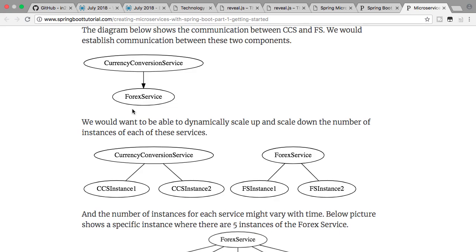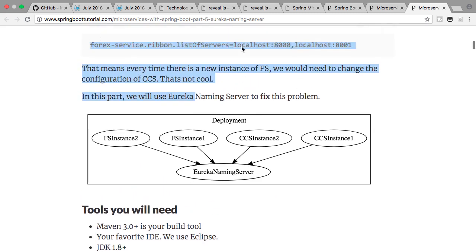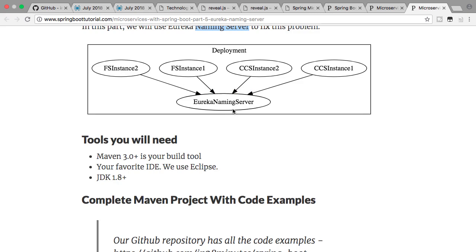How can you implement that? There are two important components that help us implement auto-scaling. The first is something called a naming server — all instances register with the naming server. If a new instance of the forex service comes up, it would register with the naming server. A new instance of the currency conversion service coming up would register with the Eureka naming server. The naming server can also tell you where a specific microservice is deployed.